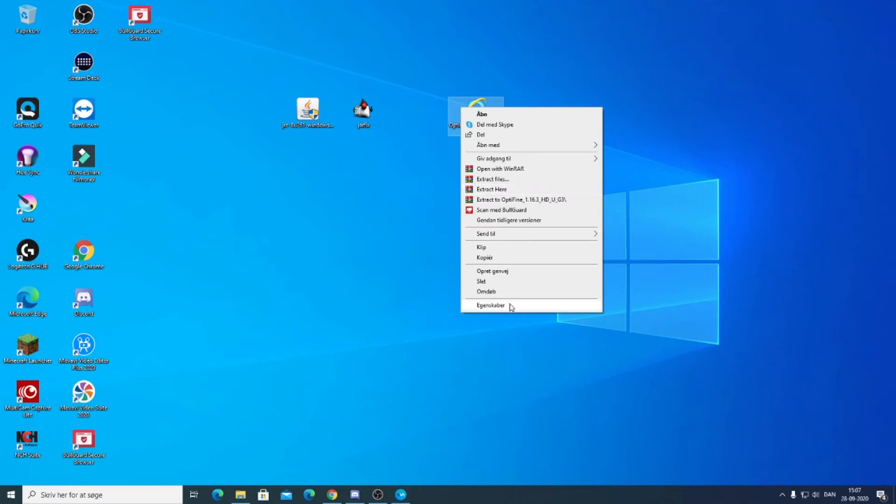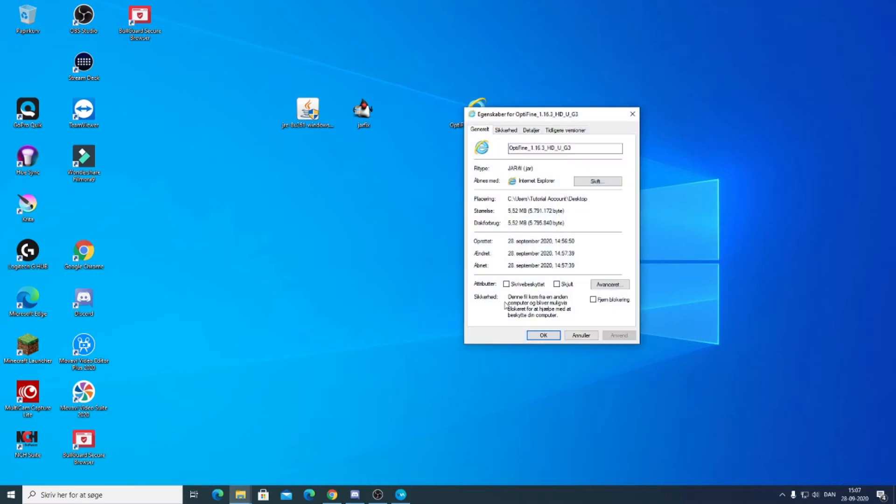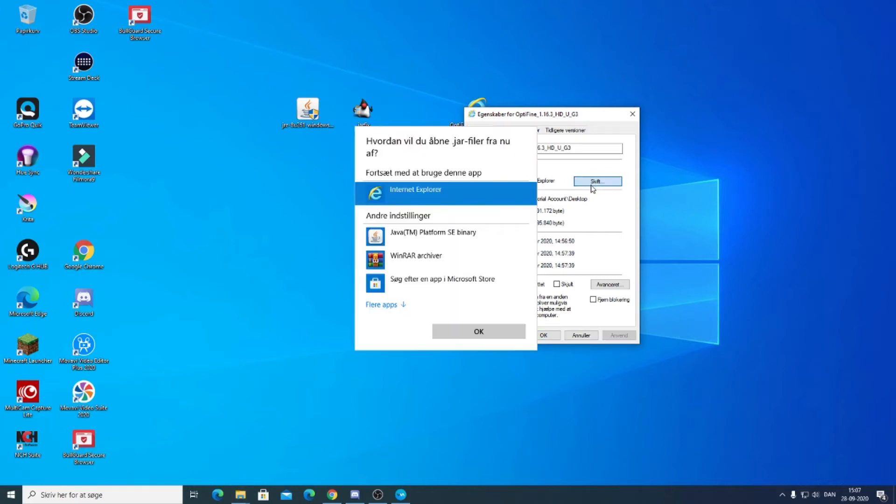Now this is set on Danish, but it should be this one called Properties. You want to click on that and you'll get this. You want to click here, Change.